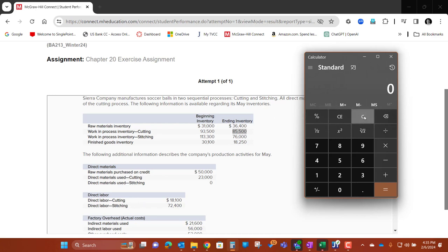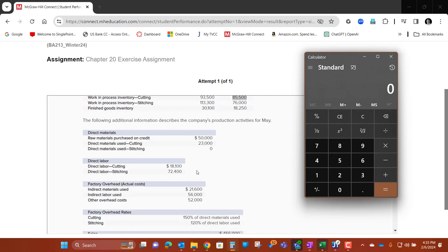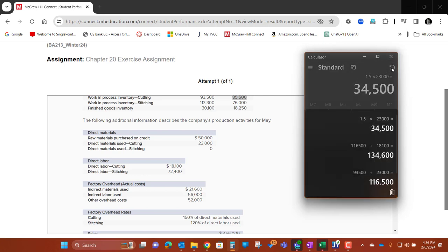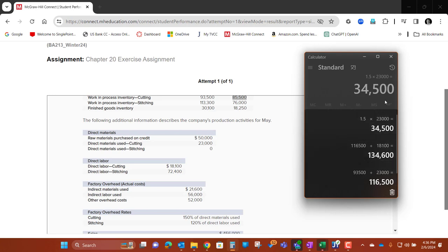Now I'm going to calculate the overhead. It's going to be 150%, which is 1.5, times my direct materials used — 23,000. So that's 150% of direct materials used, which equals 34,500. I'm going to take that 34,500, go back to my 134,600, and add them together.